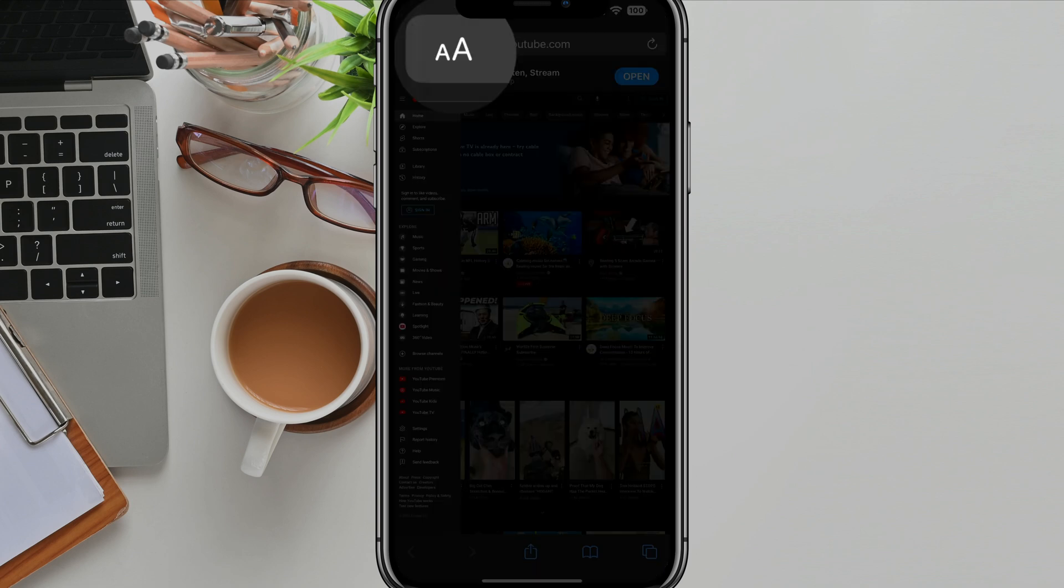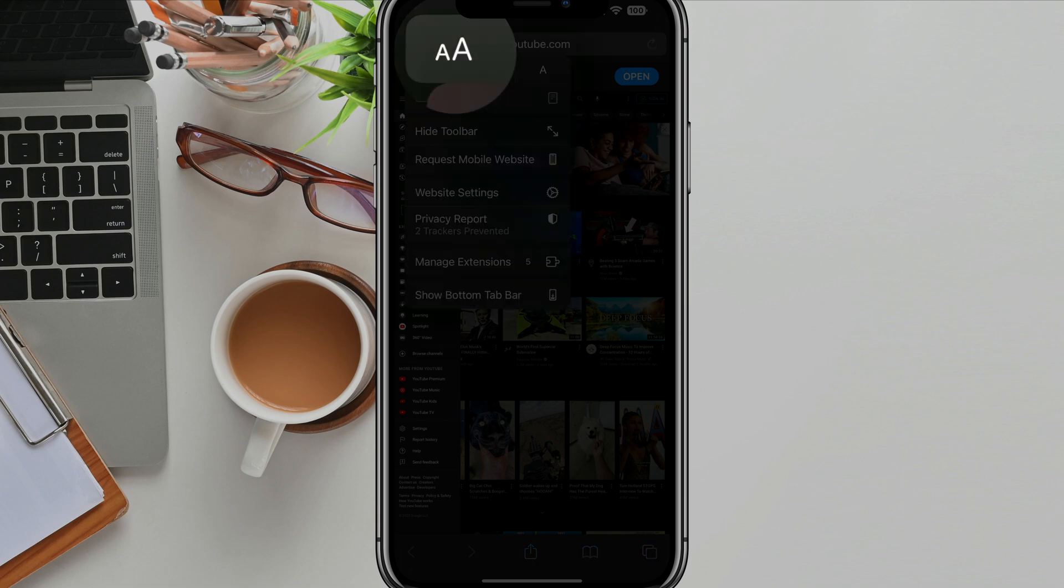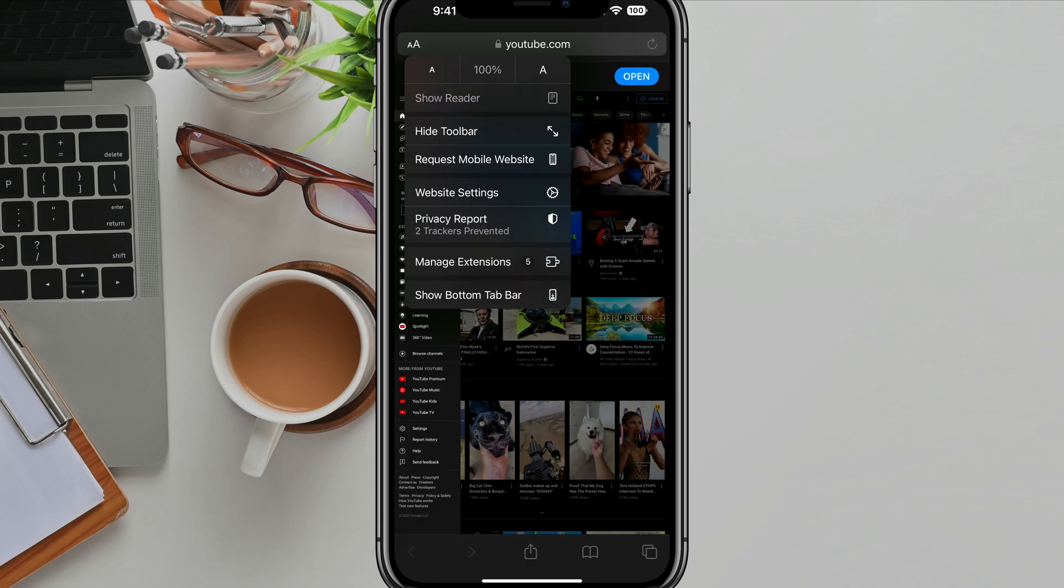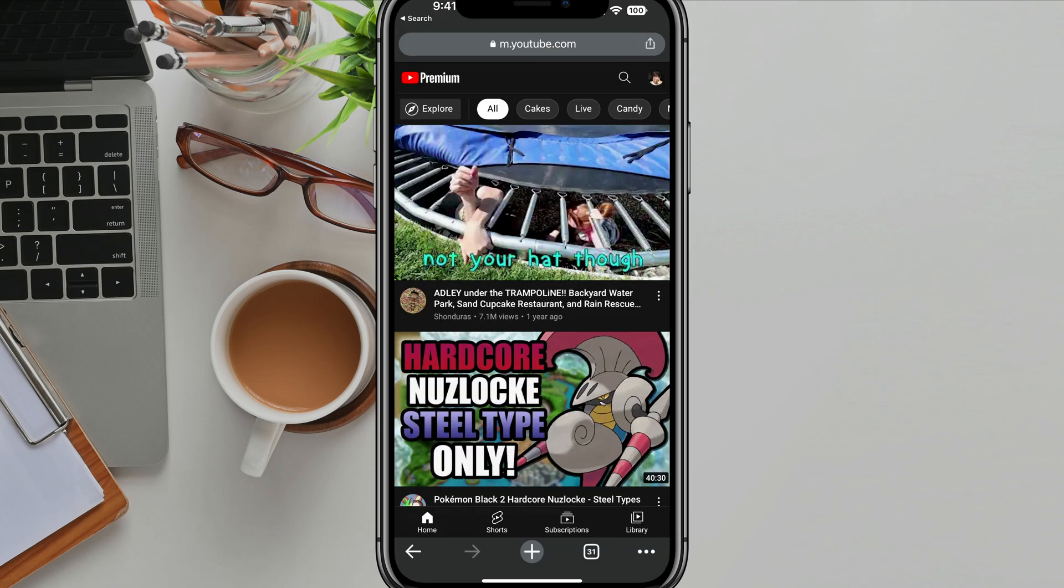If you're on Safari, just tap on the two A's up in the upper left-hand corner and you'll see a drop down menu here where it says request desktop website. I'm already there, so it says request mobile for me, but just tap on the one that says request desktop website there.